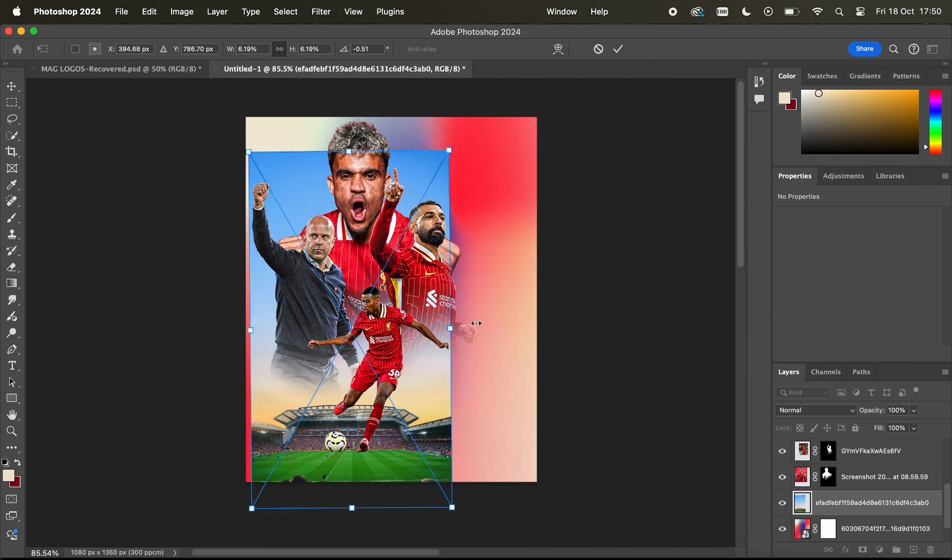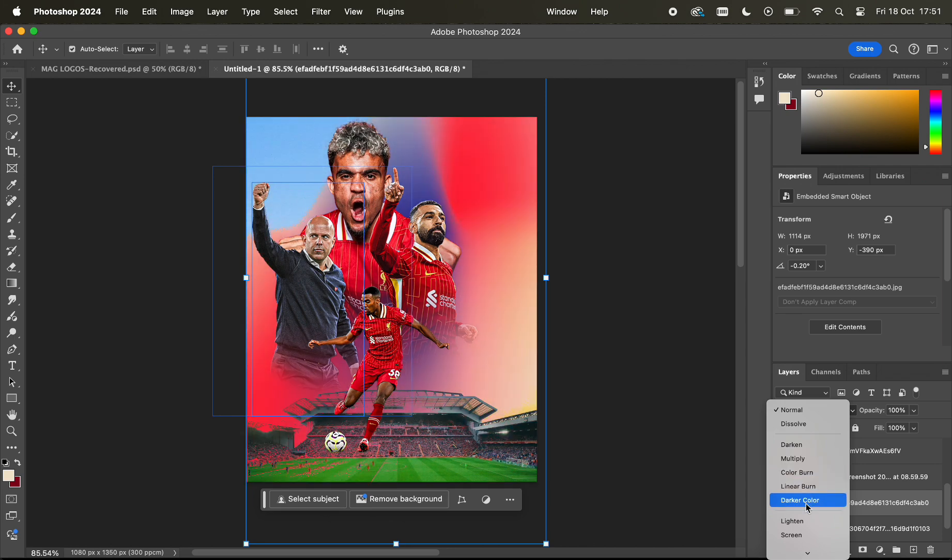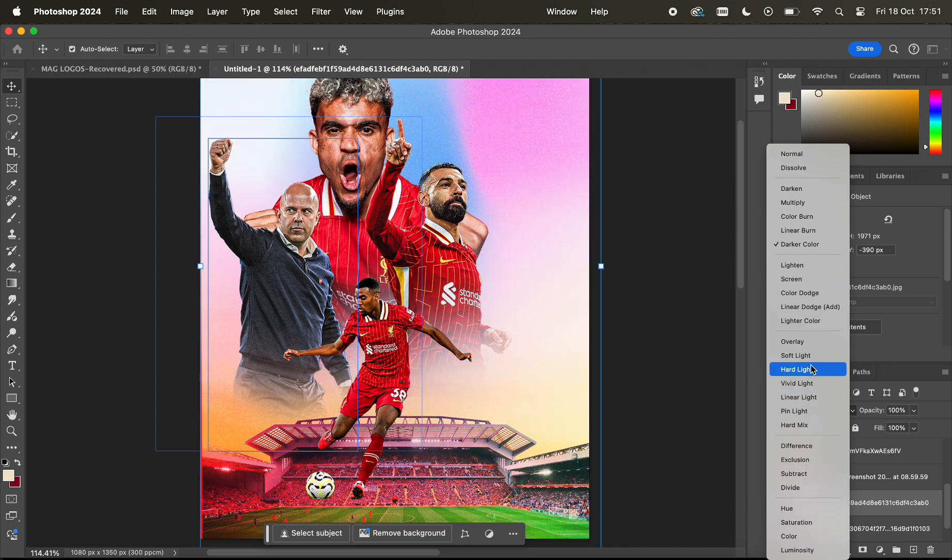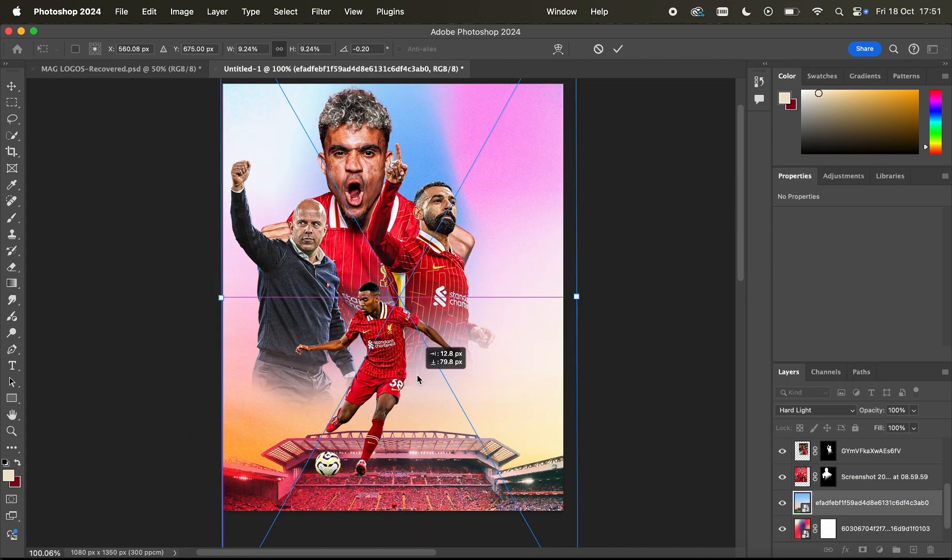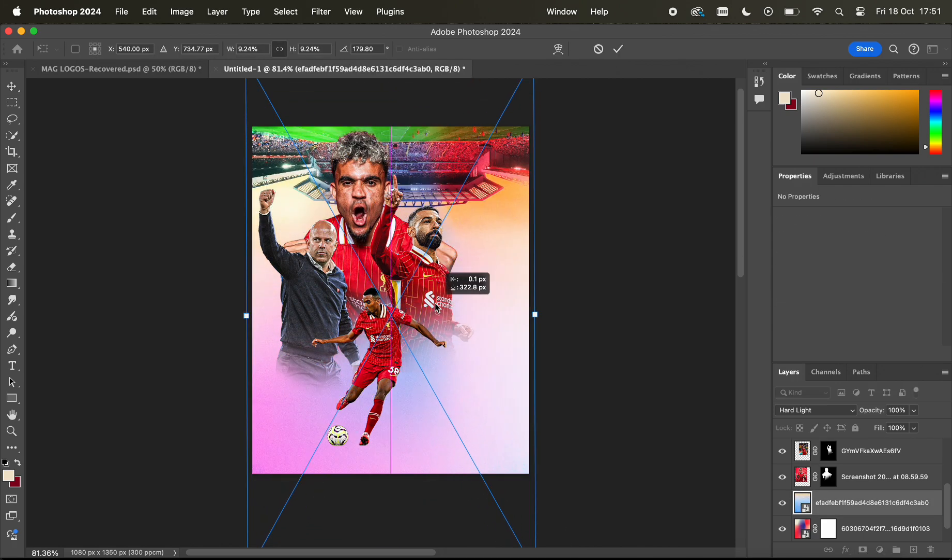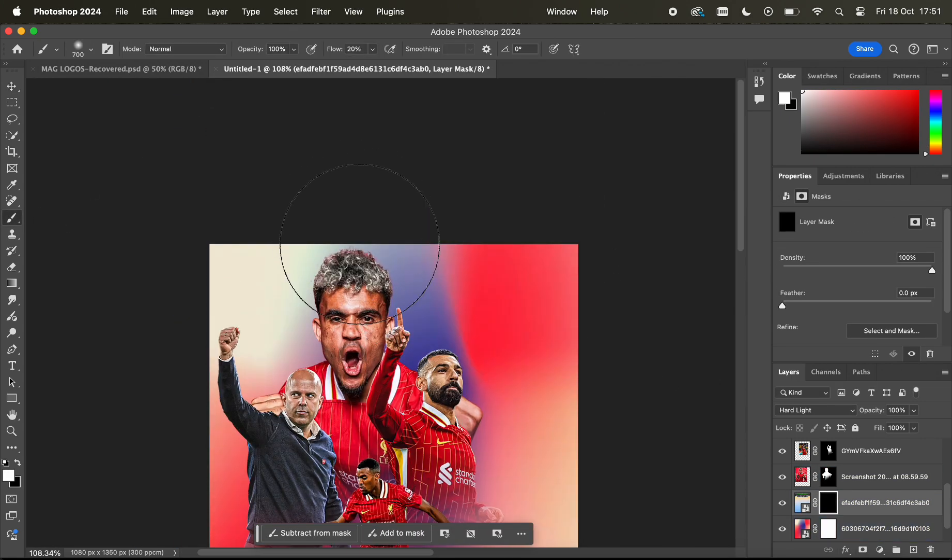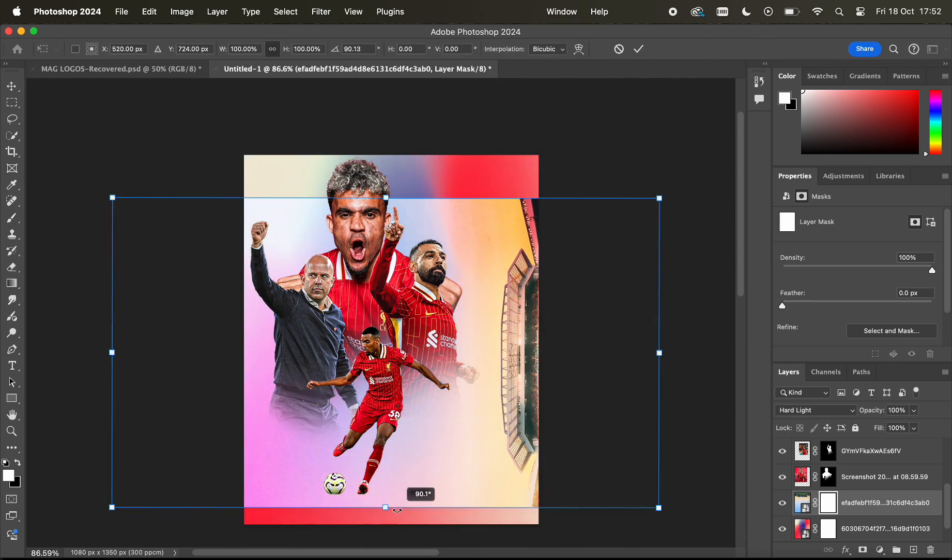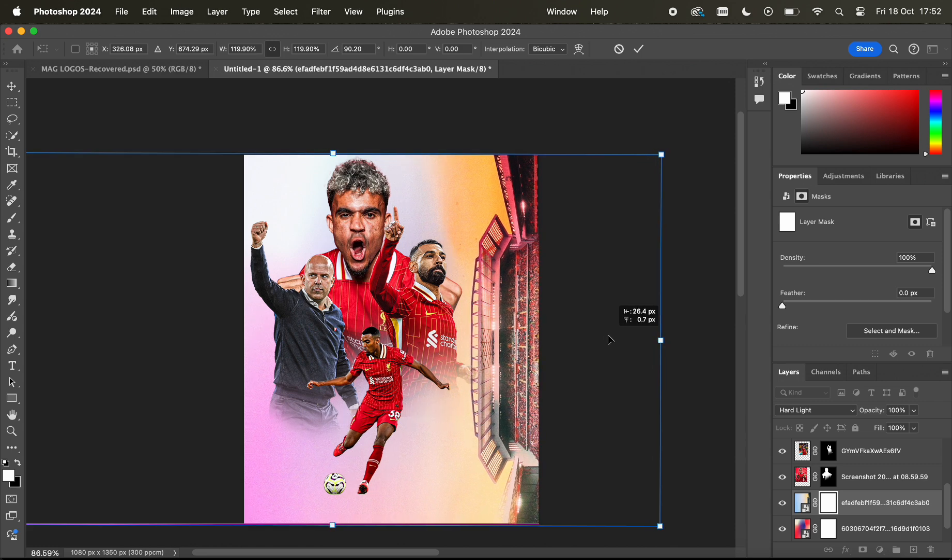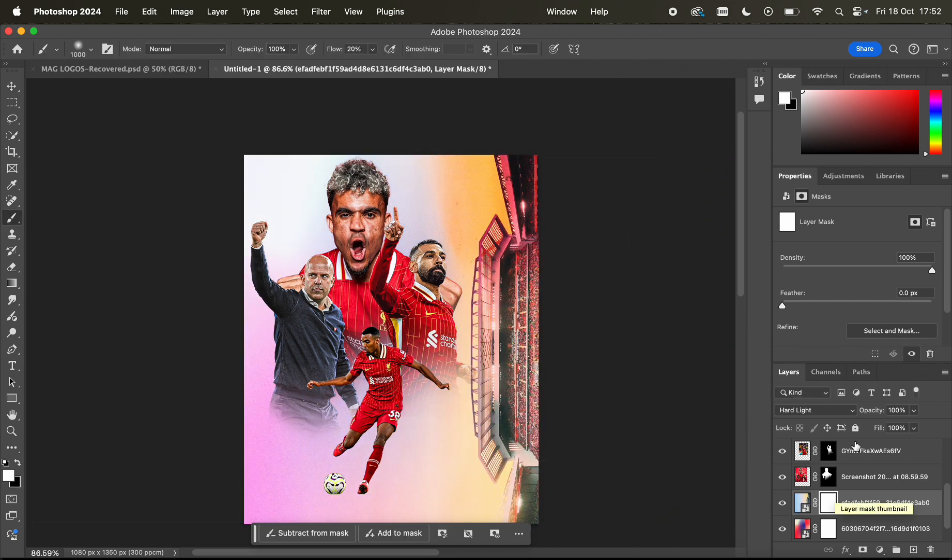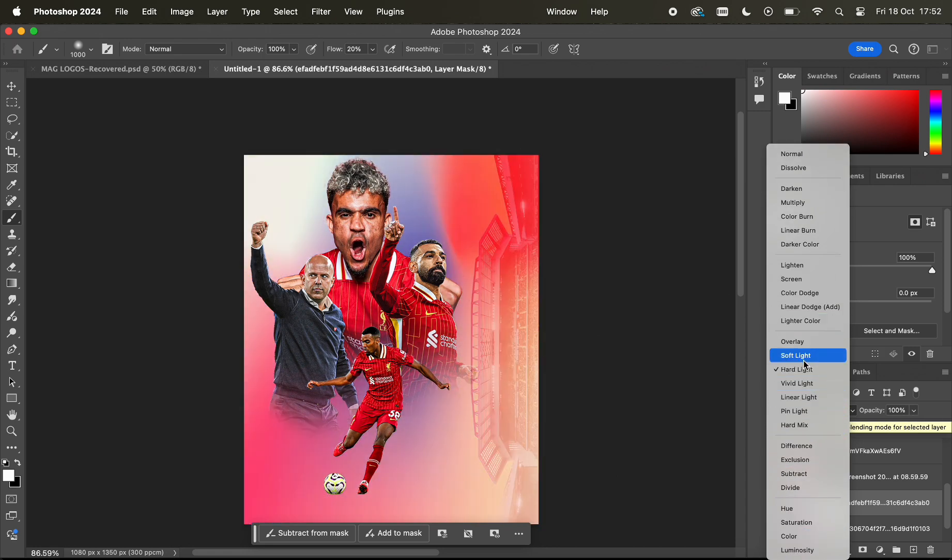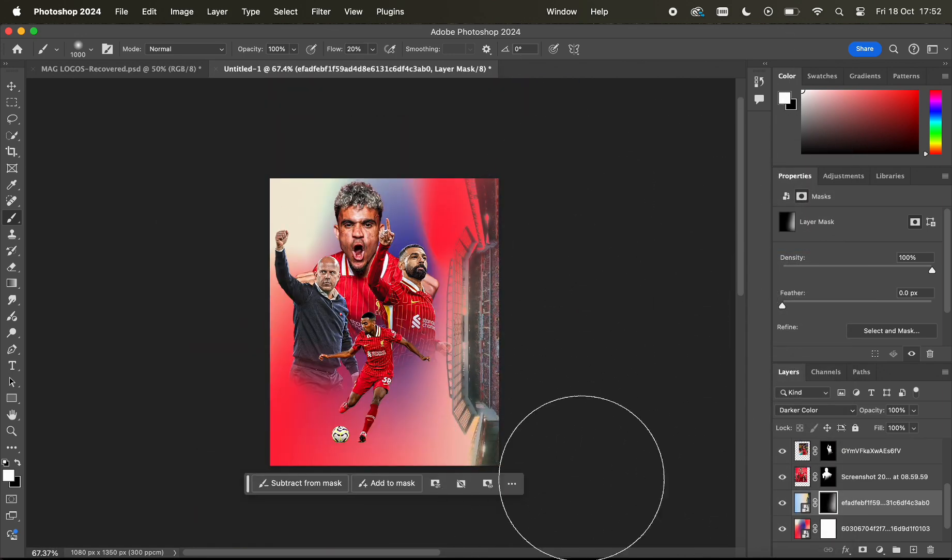I just changed the positioning of the other Anfield stadium because I didn't like how it was kind of below Gravenberch and you also had the fans there, and it just didn't work with him standing basically on a fan's head. So I just wanted to change the positioning and I came to this on the side, on the right.